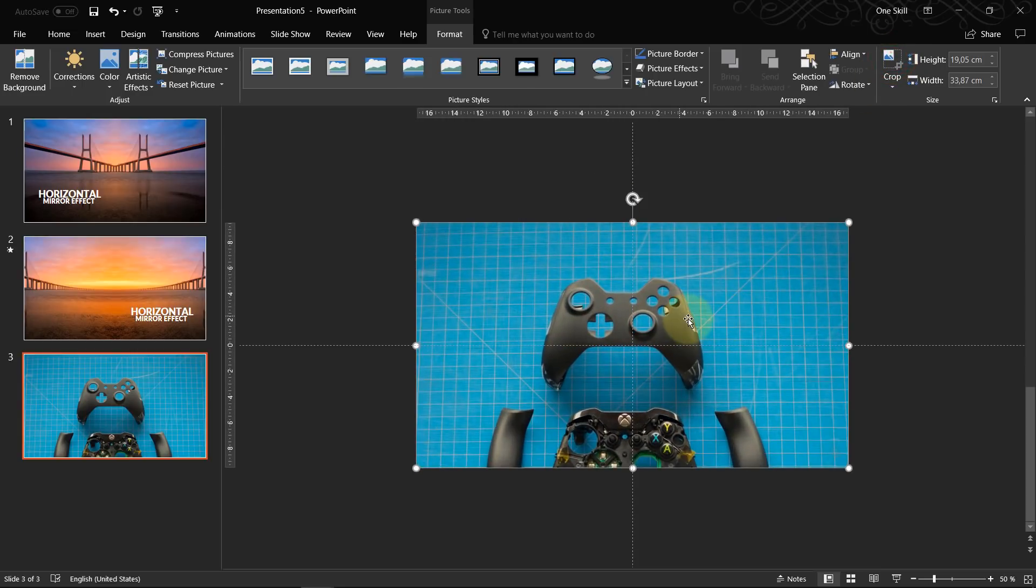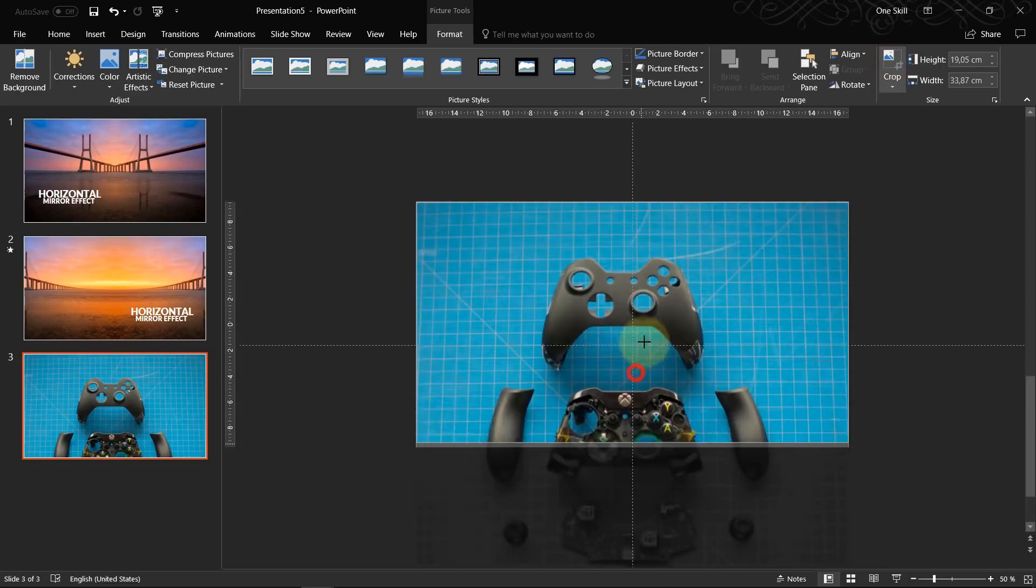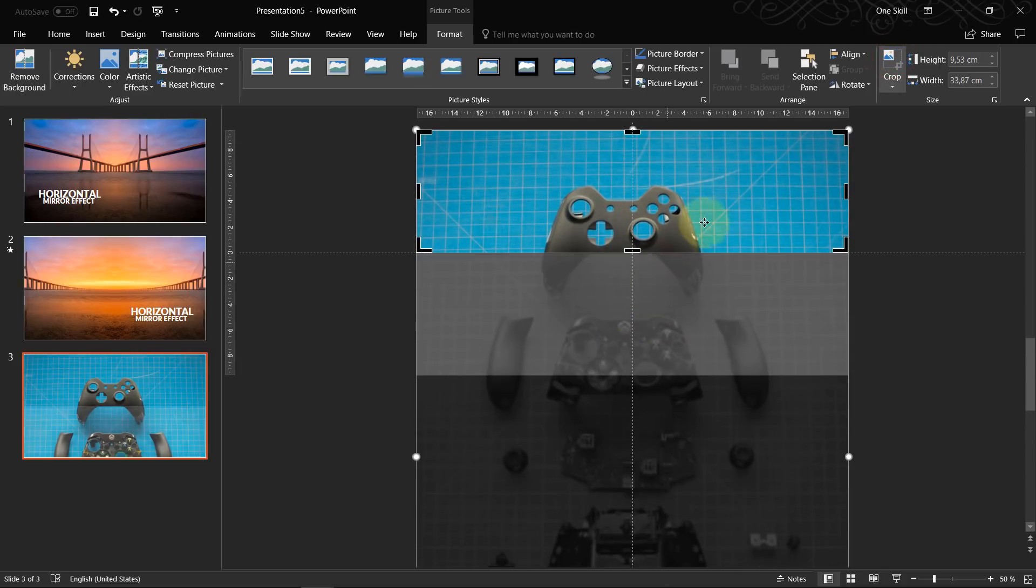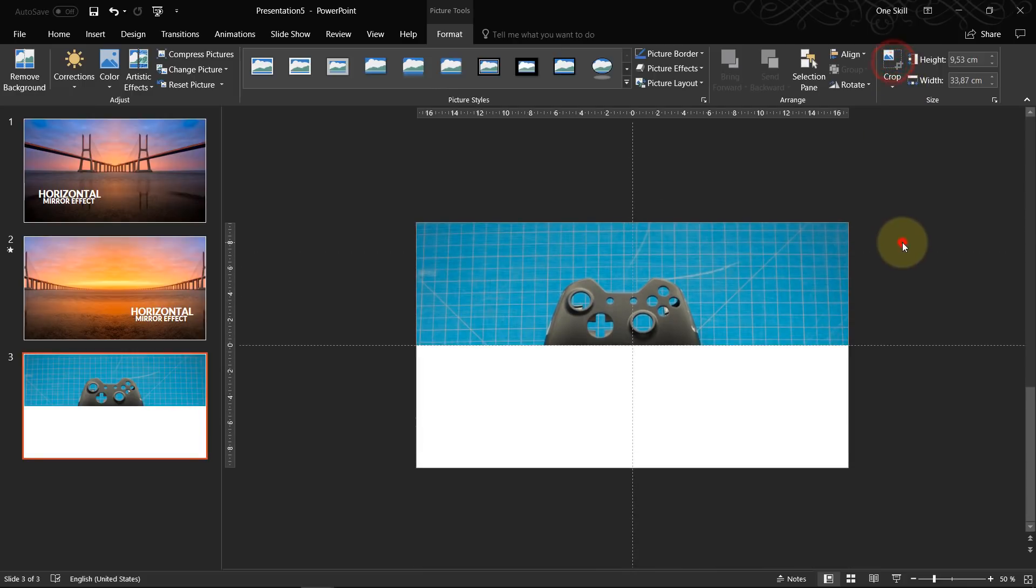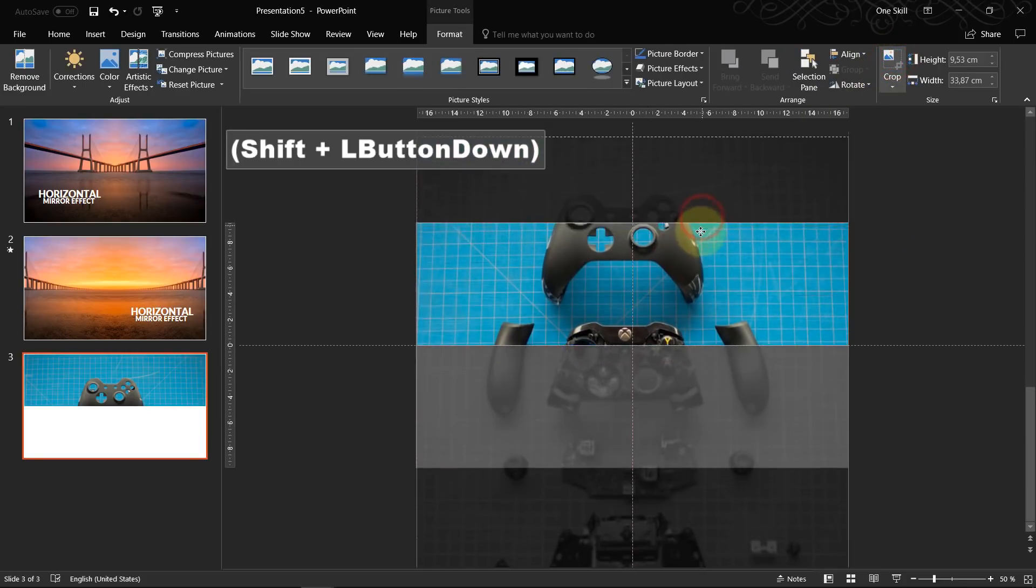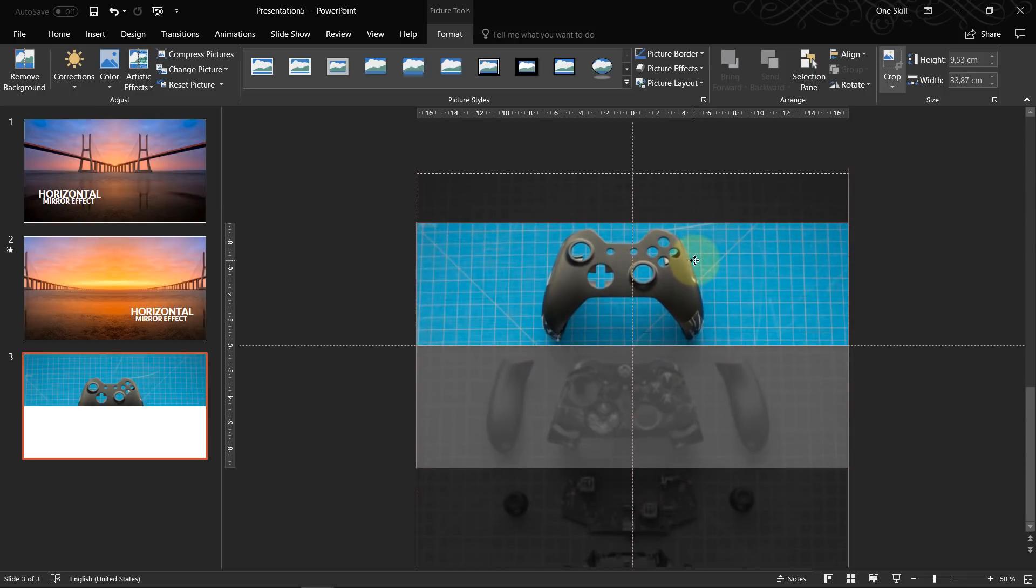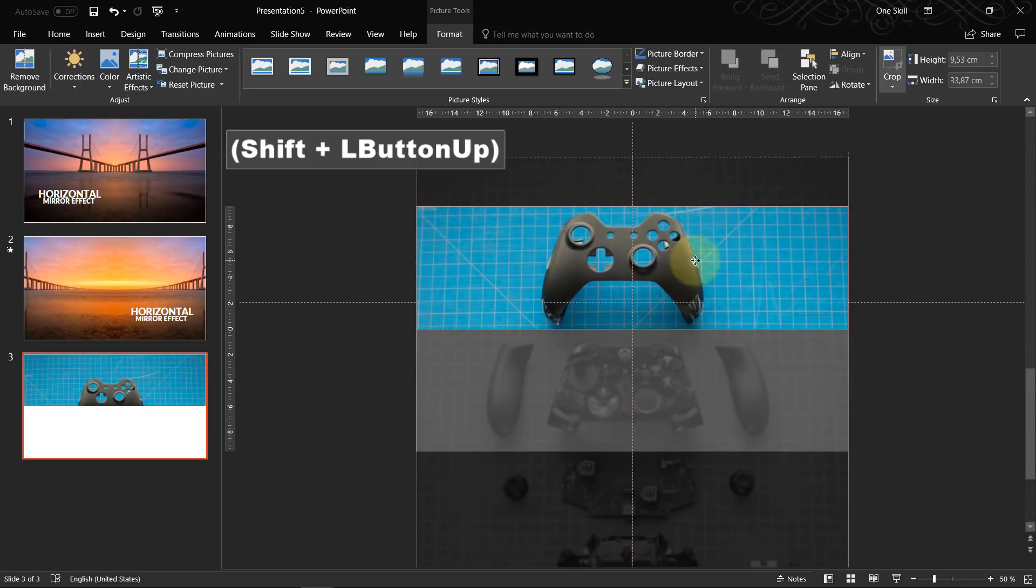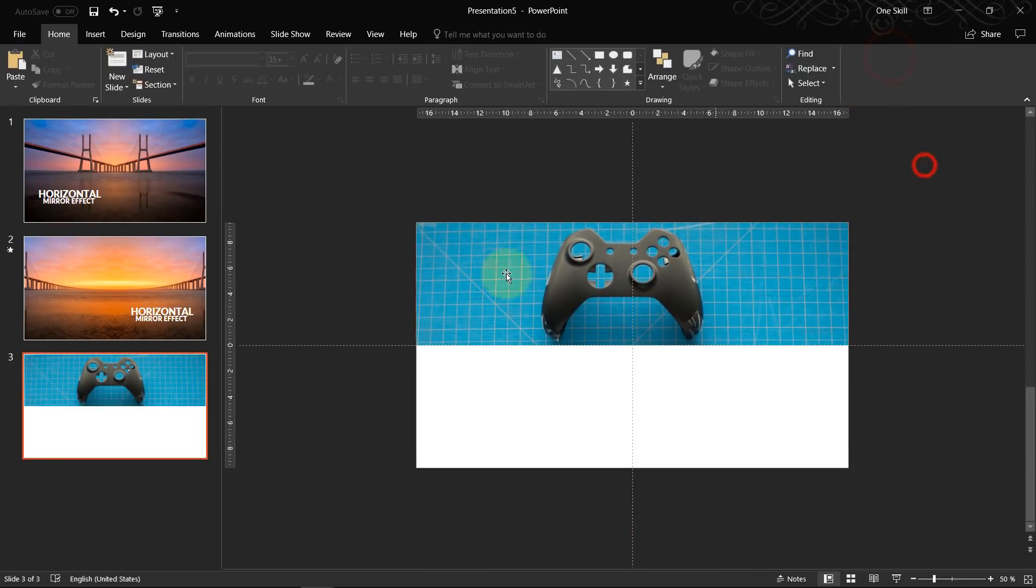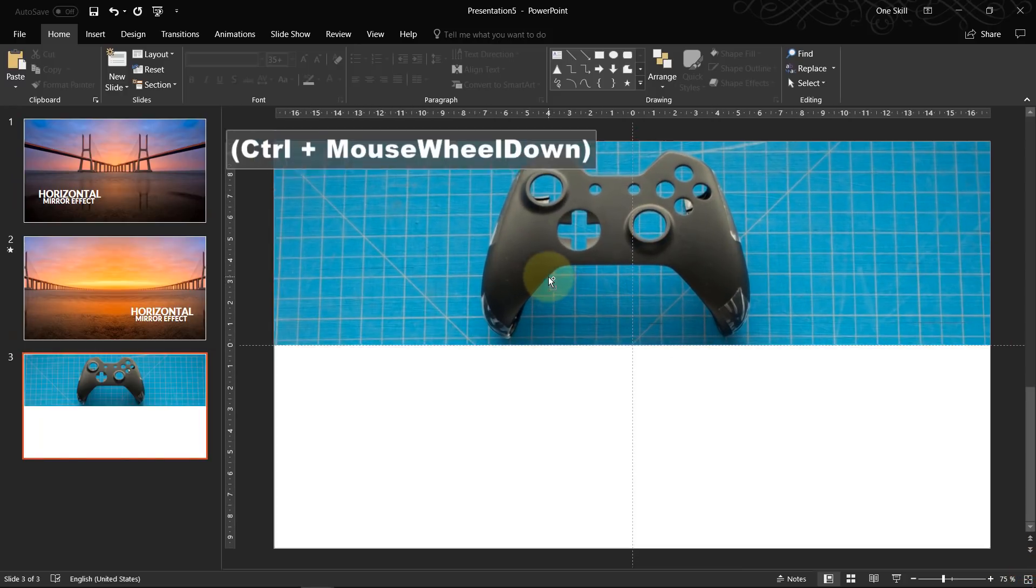And actually, let's click on crop again. And let's crop it to the half of the slide, something like this. And let's move this game controller a little bit up so that we can see it nicely. Something like this.